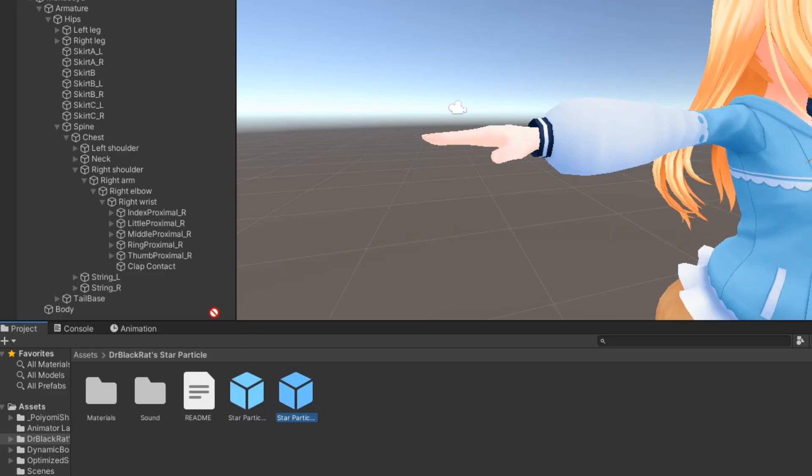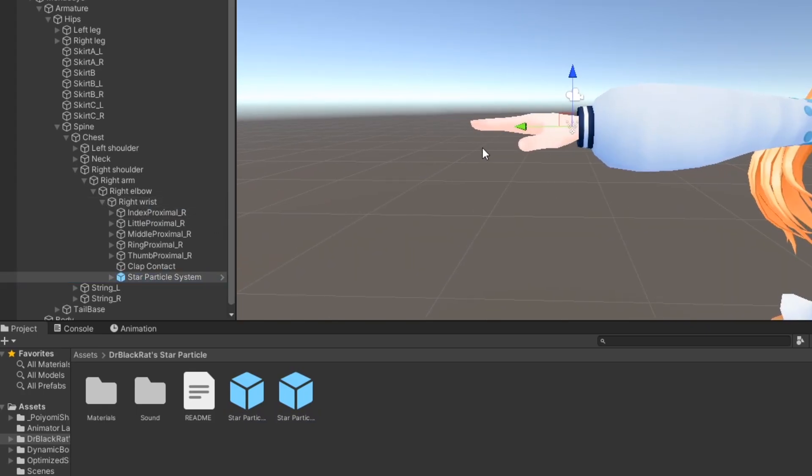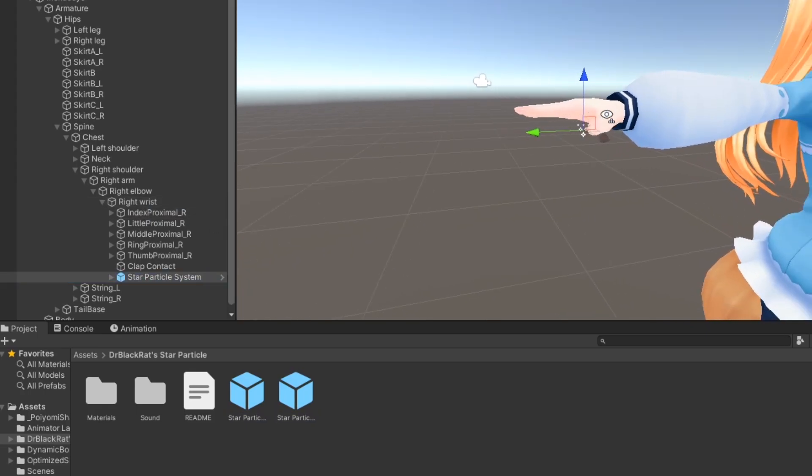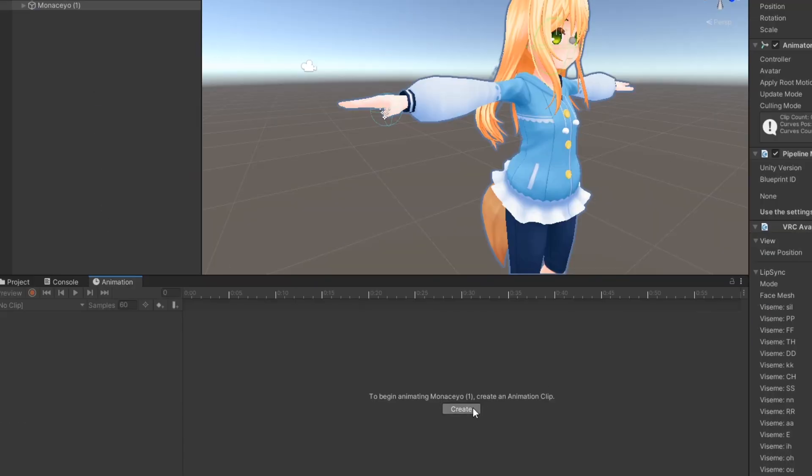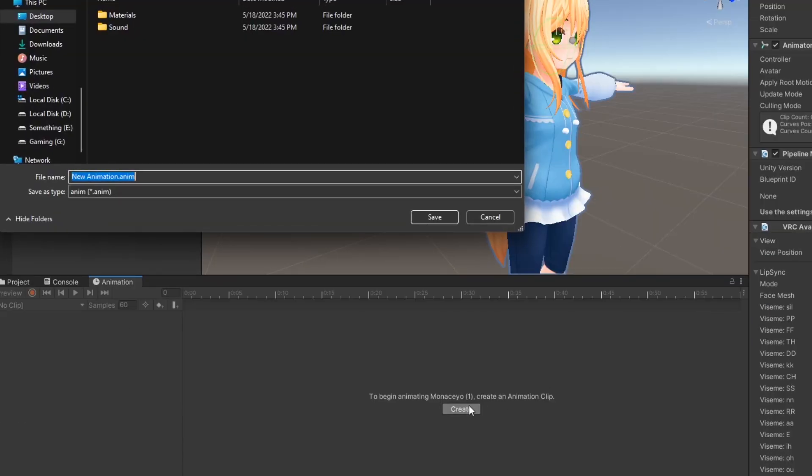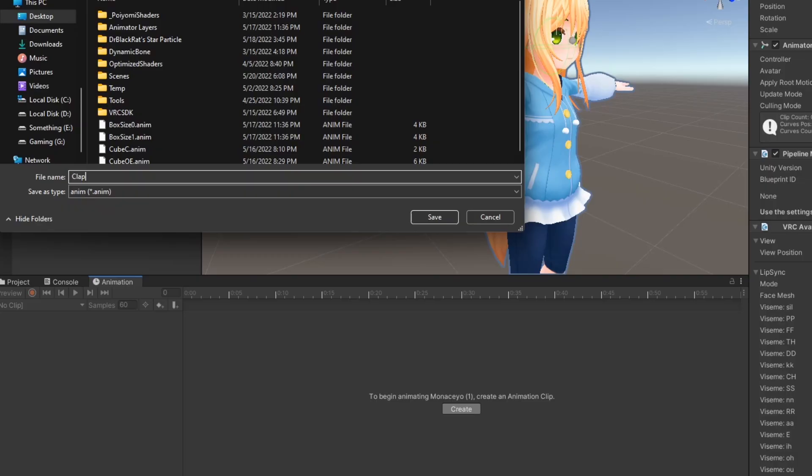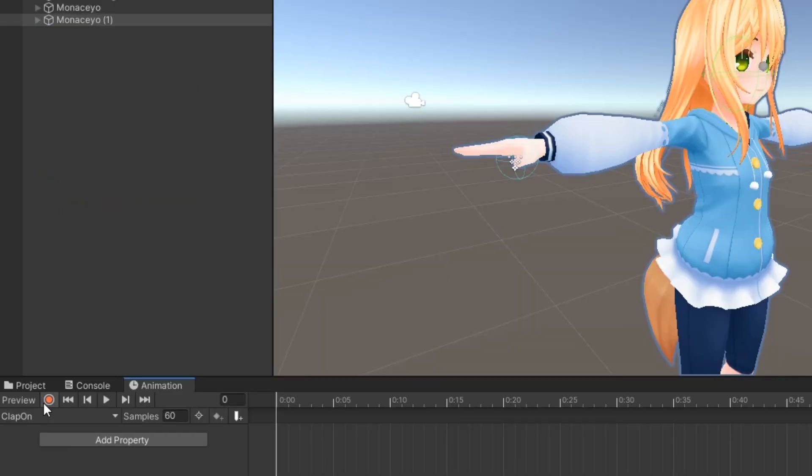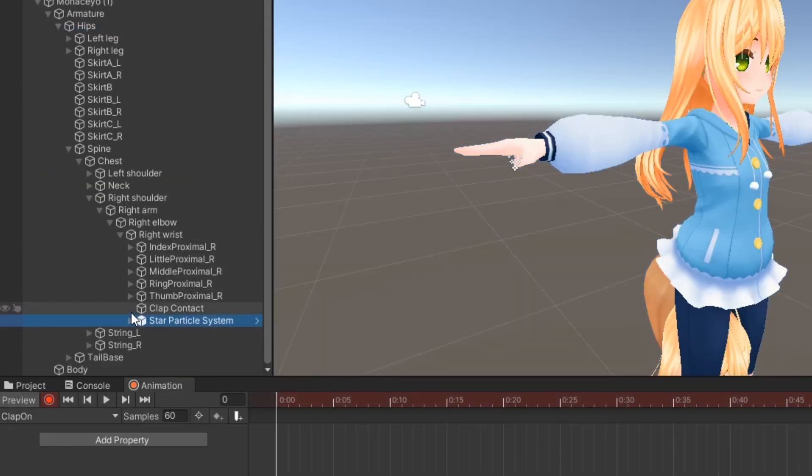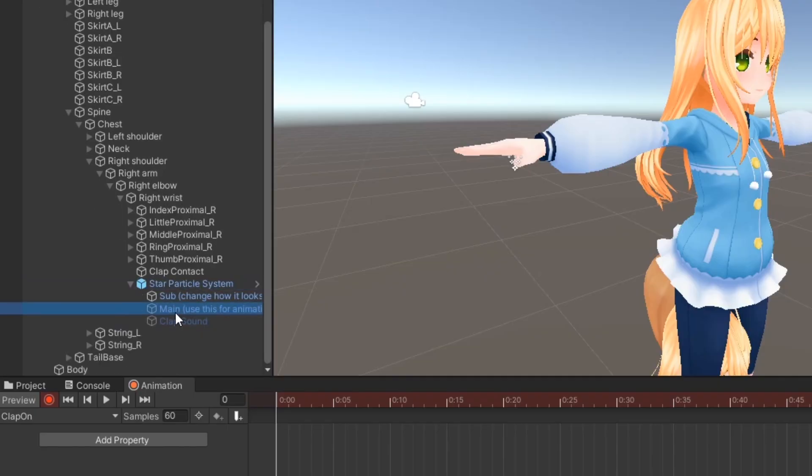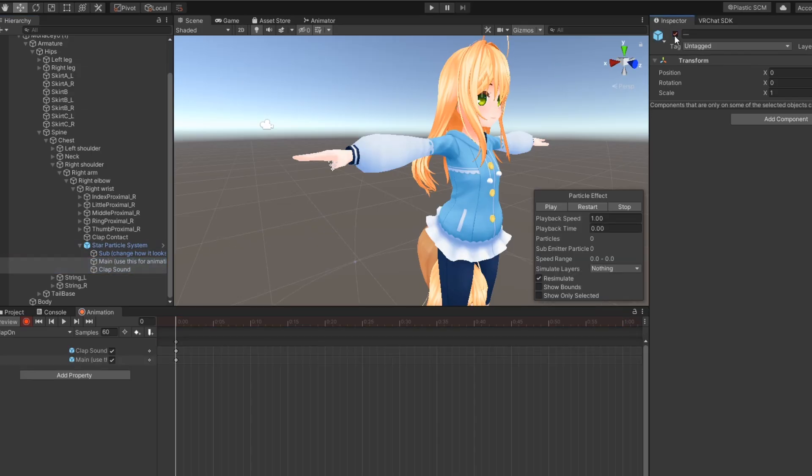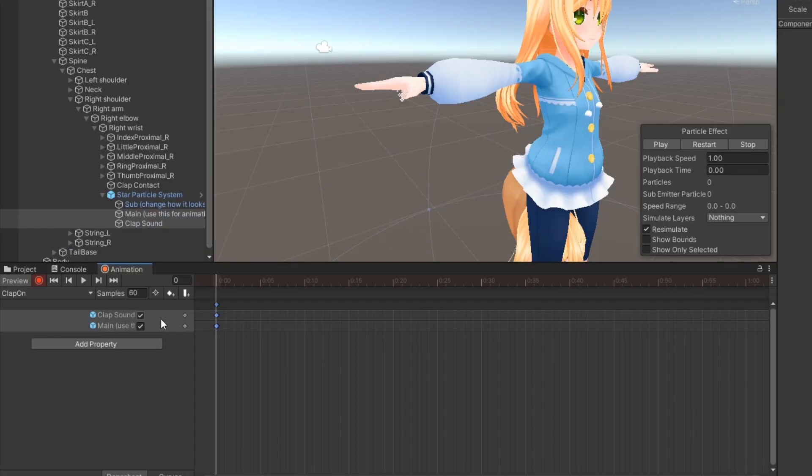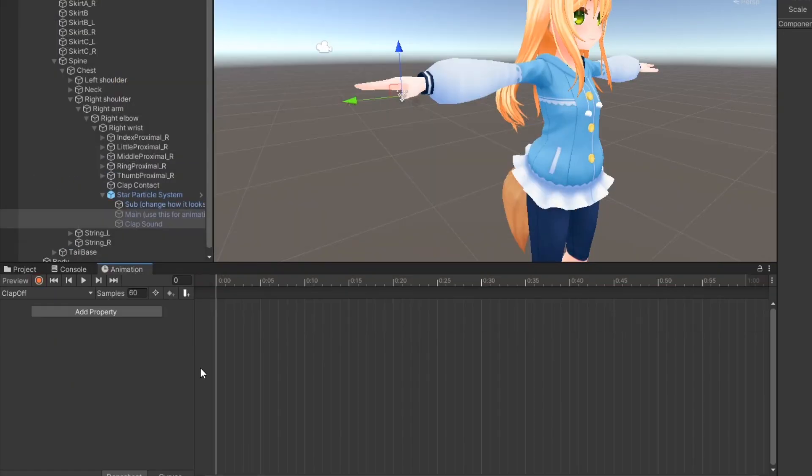Next, drag the star particle prefab onto the root of the hand and move it to where you'd like. Then, duplicate your avatar. On the duplicate, create a new animation for playing the clap particle. Press the red record button and under the prefab, enable the main particle object and the clap sound object. Then, create another animation with both objects disabled.